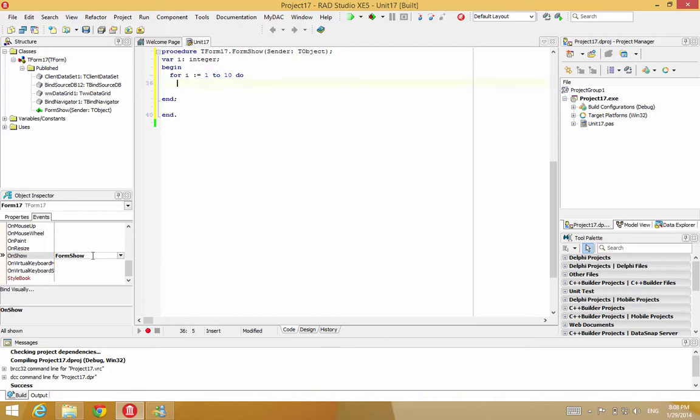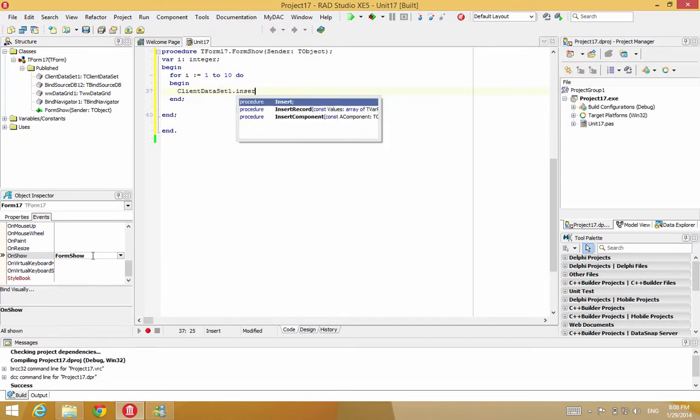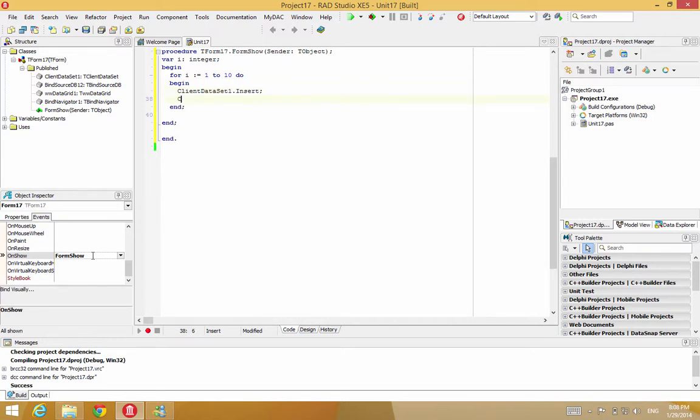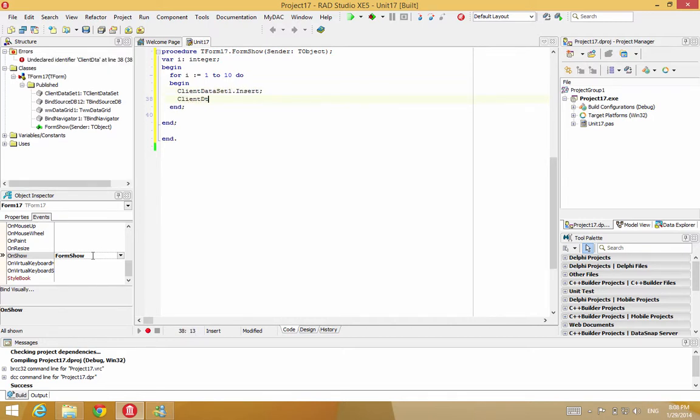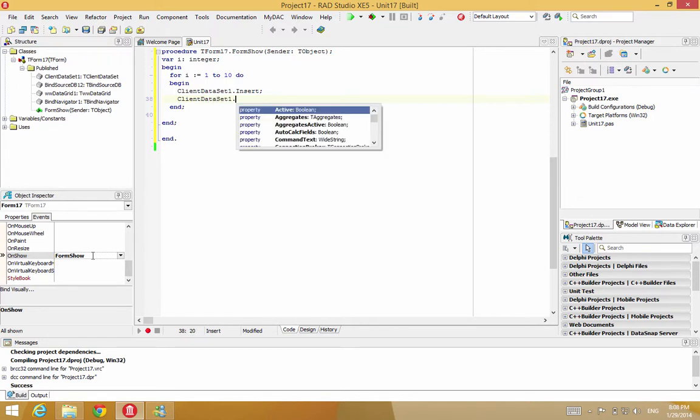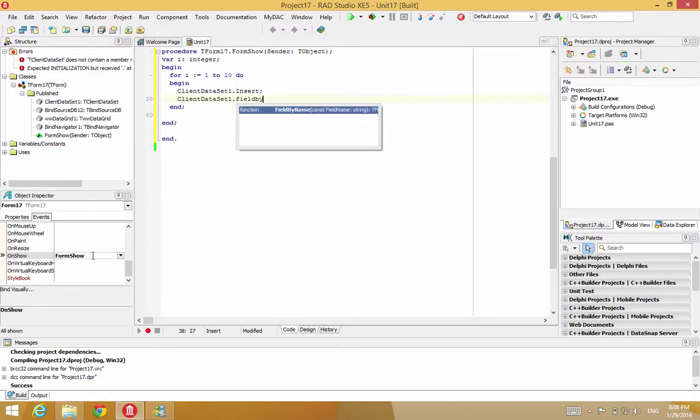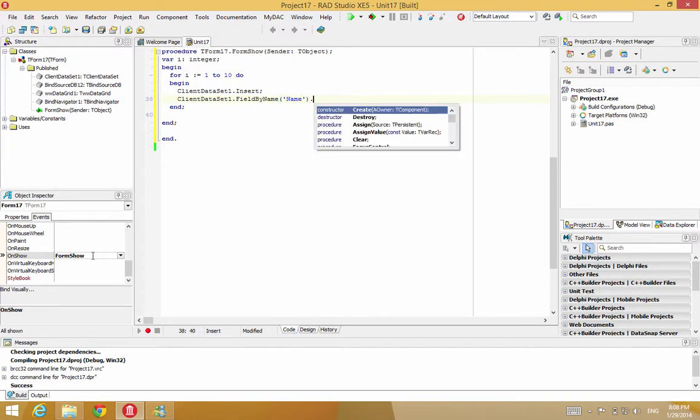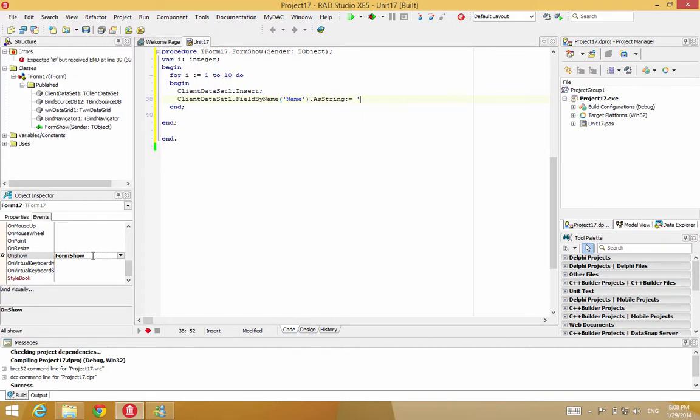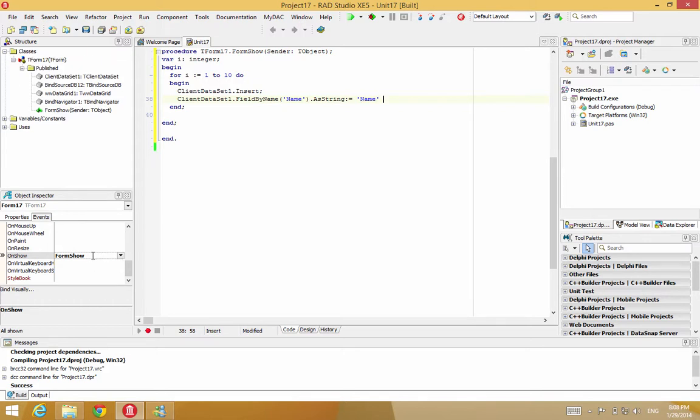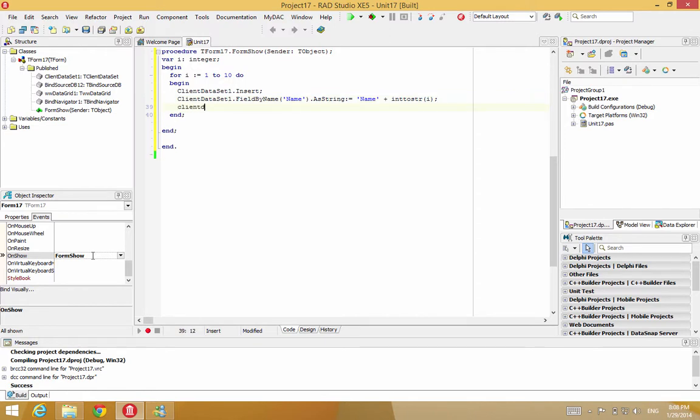And then I will put the client data set in insert mode. And then I will assign the name field. I'll call that name. And then I'll append the string correlated to I. And then I will post that record.